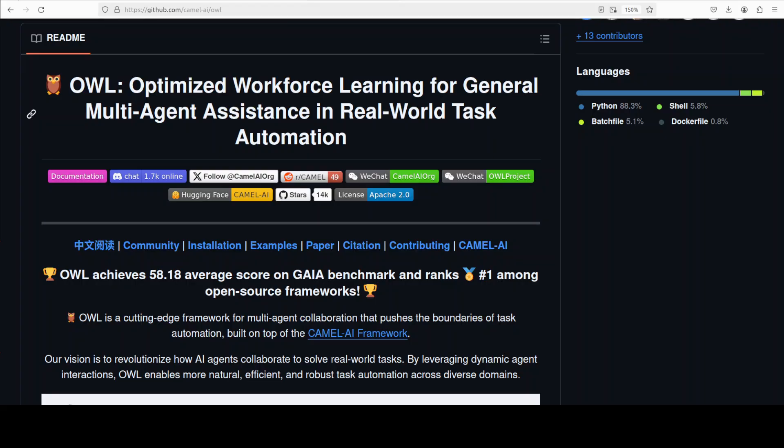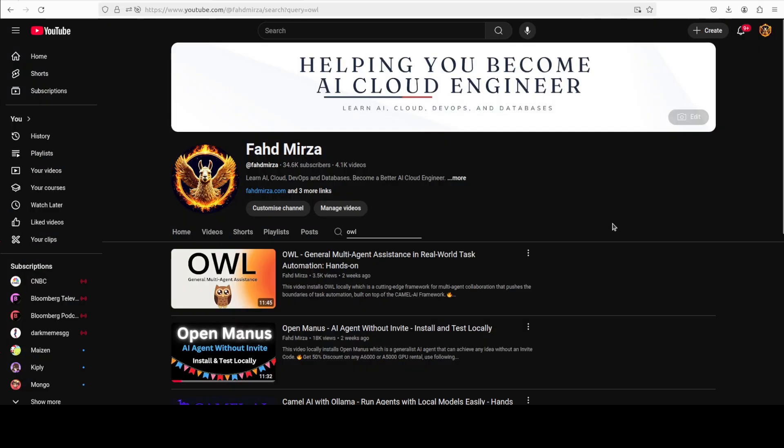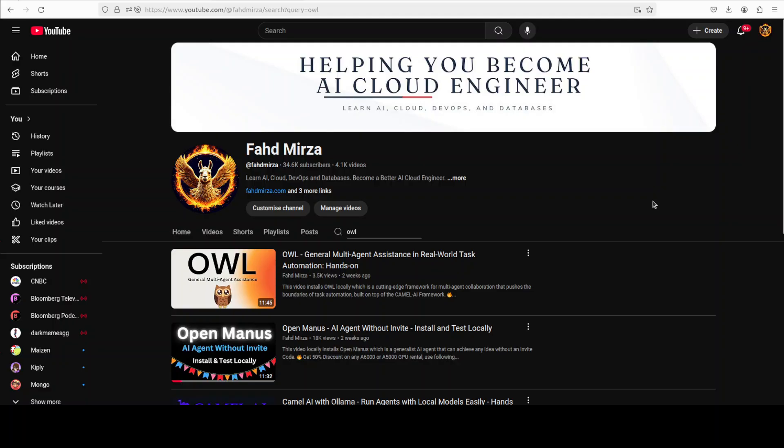In this video I am going to show you yet another feature which they have recently introduced where you can use this OWL with web interface in a GUI. Plus we will also be talking about the Anthropic's Model Context Protocol a bit, which is now supported in this OWL. If you're interested in detail architecture and the whole framework and how to get it installed locally and then how to use a very basic example for agent collaboration, then just search my channel.